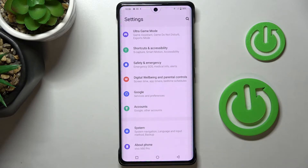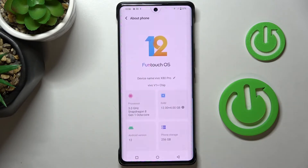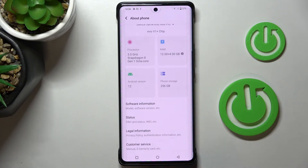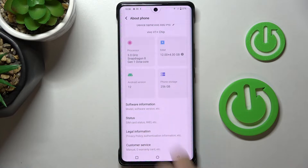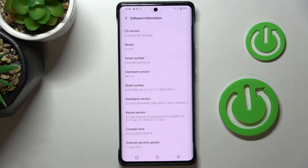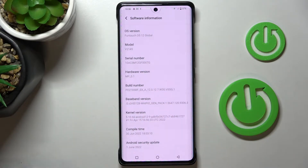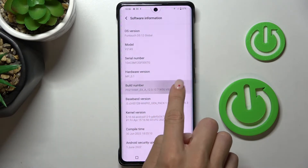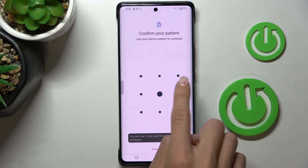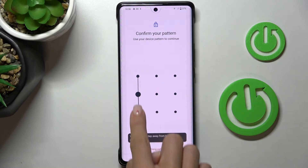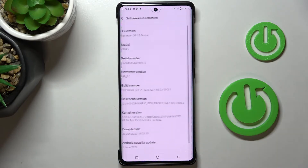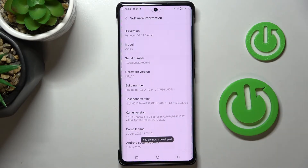First, open your Settings, then find and select About Phone, and go to Software Information. Here you will notice Build Number, so just tap on it seven times. Then draw your unlock pattern, and as you can see, from now on you're a developer.